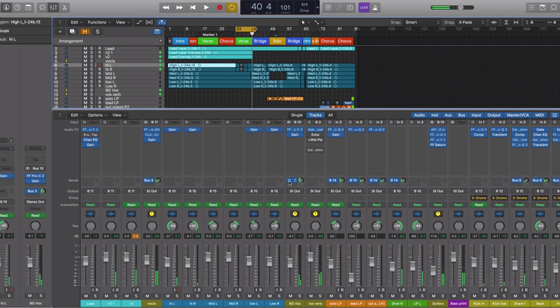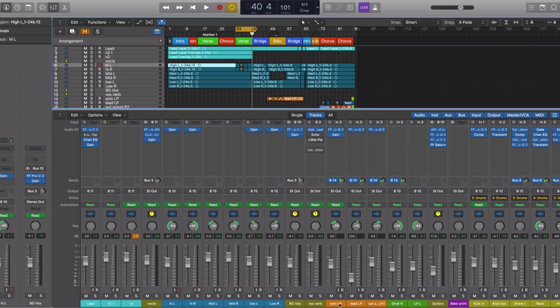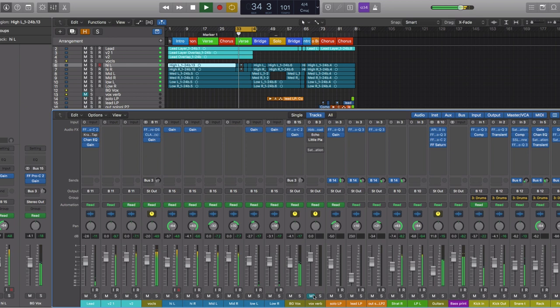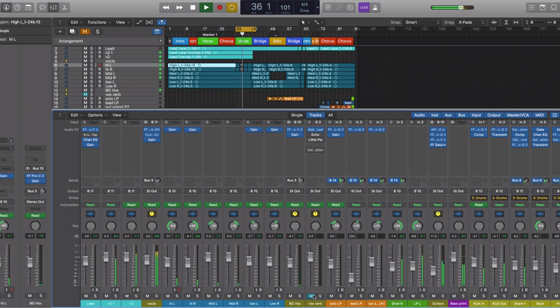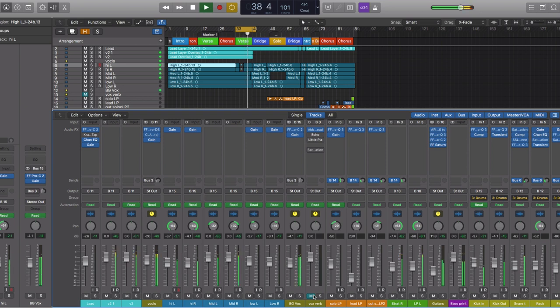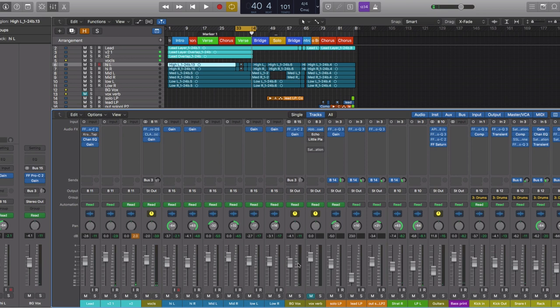Okay, so let's have a listen to that same passage without any reverb on the vocals.